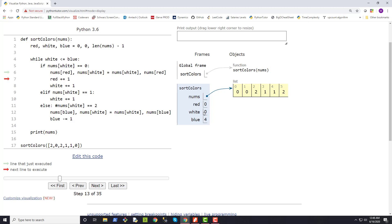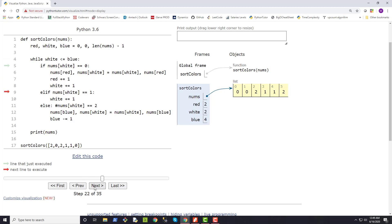Since red and white currently point to the same element, the swap doesn't visually change anything, but both pointers get incremented. Continuing the loop, the white pointer advances to index two. We check: nums[white] equals zero? No. Equals one? No. So we're in the else clause again — nums[white] equals two — and we swap nums[white] and nums[blue]. Those two elements are swapped and we decrement the blue pointer from four down to three.